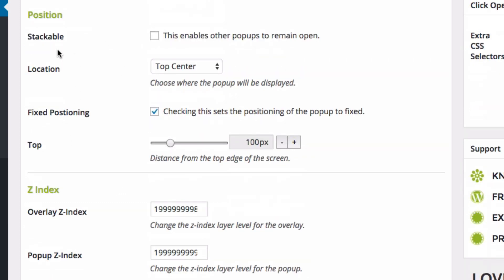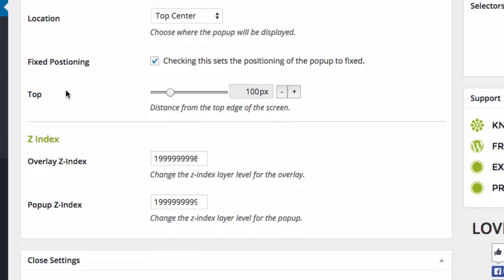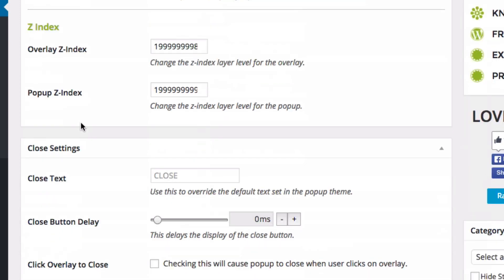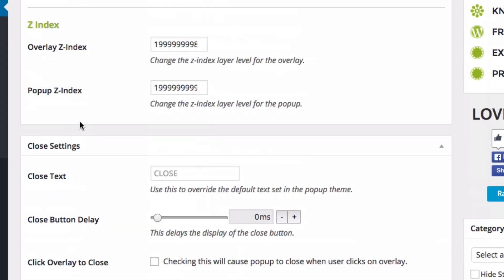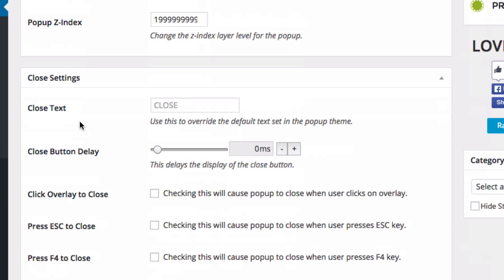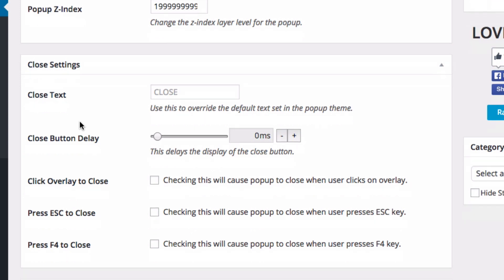Position. These options are if you want to stack different pop-ups if you have more than one. The Z-index is if you are layering, then the higher the Z-index, that's the pop-up that's going to be on top of the other ones.